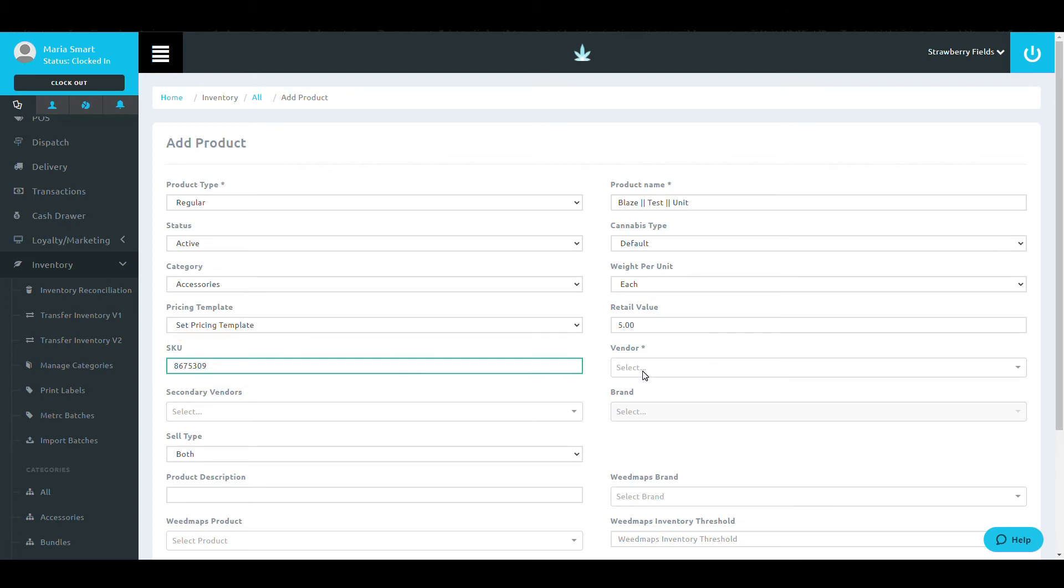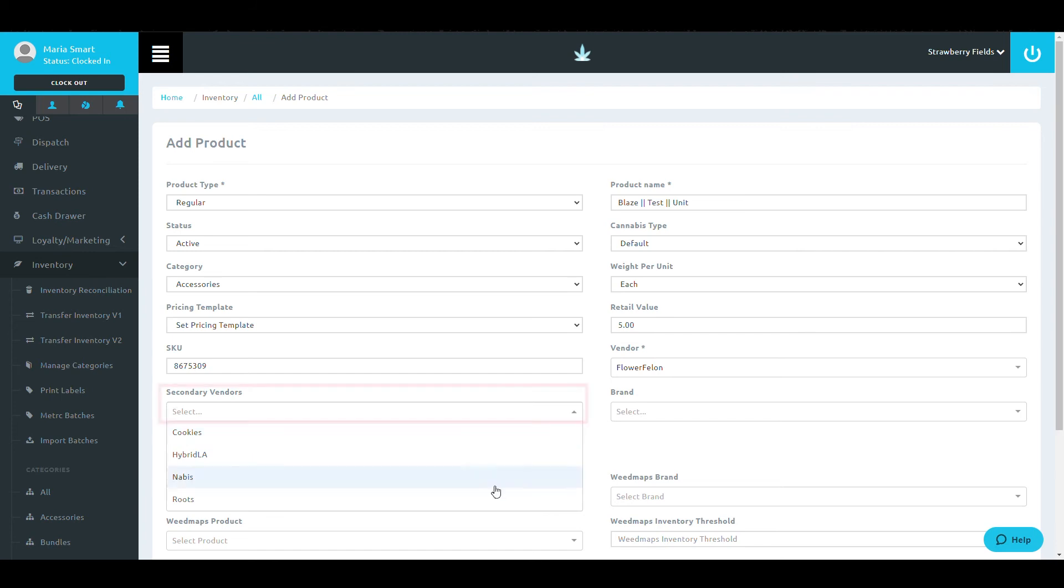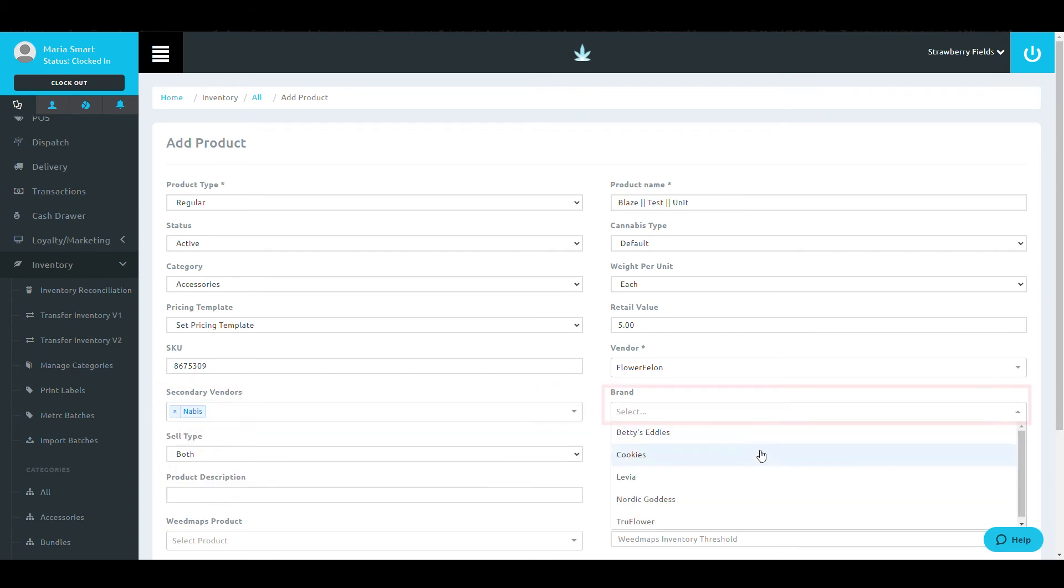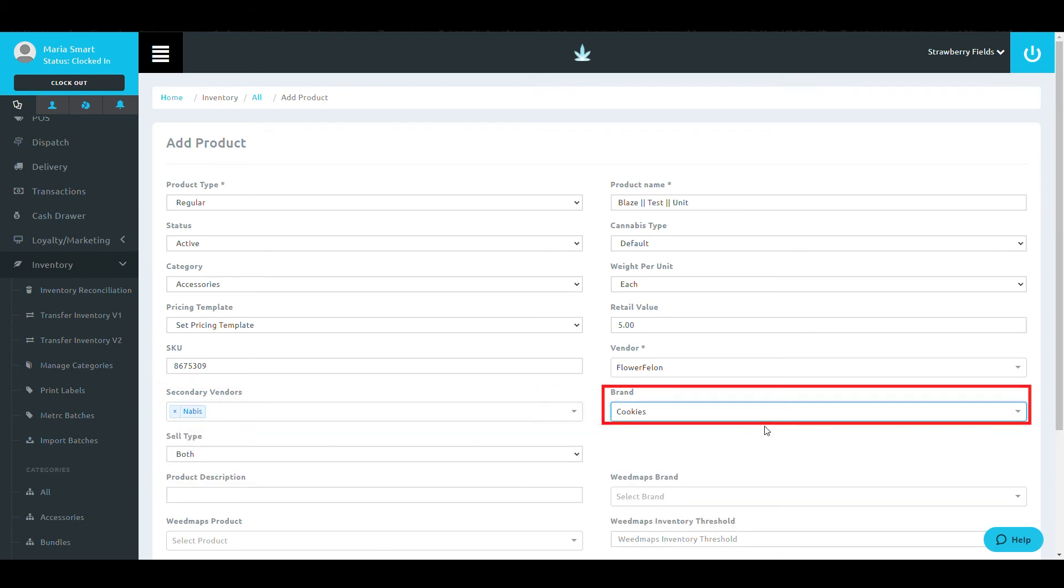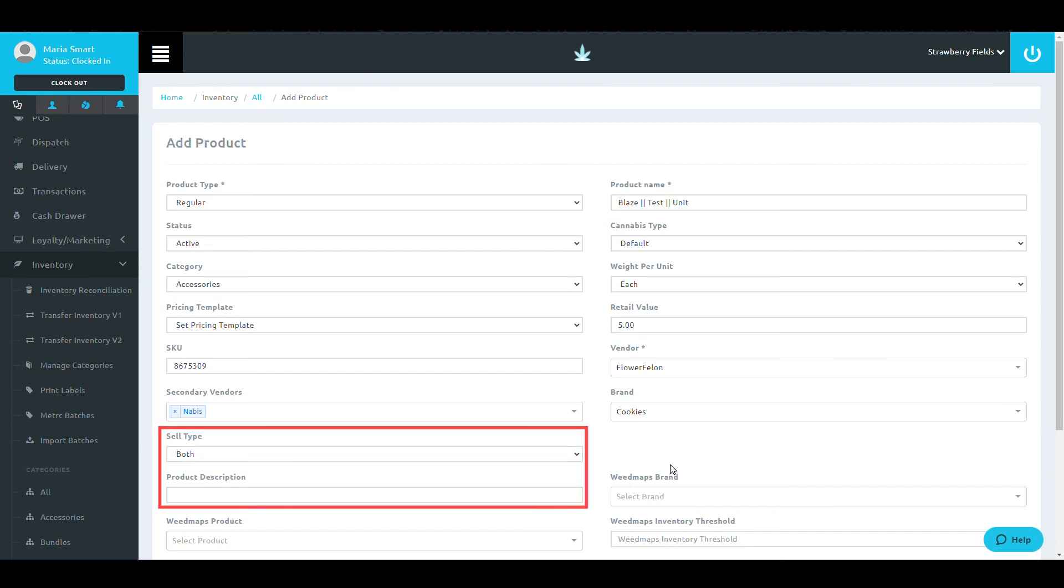Following this, select your vendor, secondary vendor, assign the brand, and select whether this is for medical, recreational, or both.